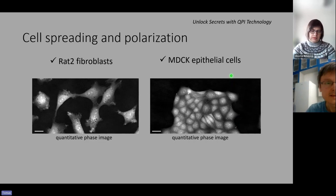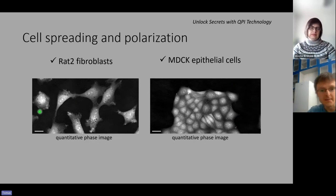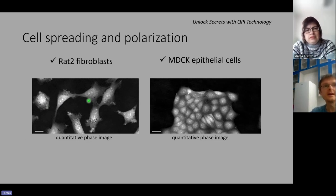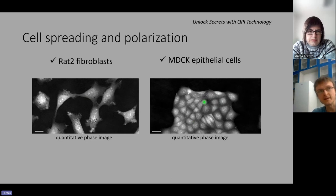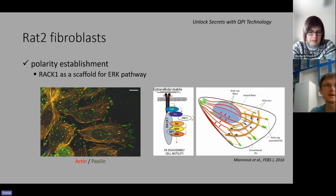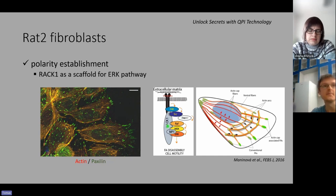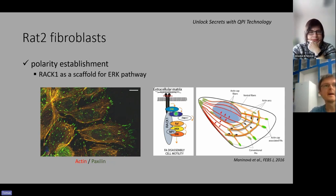We will be talking about our model: red fibroblasts, which are adherent cells and the most common cell type of connective tissue producing an extracellular matrix. Our second model, epithelial MDCK cells, will be mentioned by my colleague Virka in the second part. We are interested in cellular signaling related to cell polarization and motility — specifically the ERK-MAP kinase cascade, which consists of receptors, kinases such as RAS and RAF, and the MAP kinase module with the effector kinase ERK.